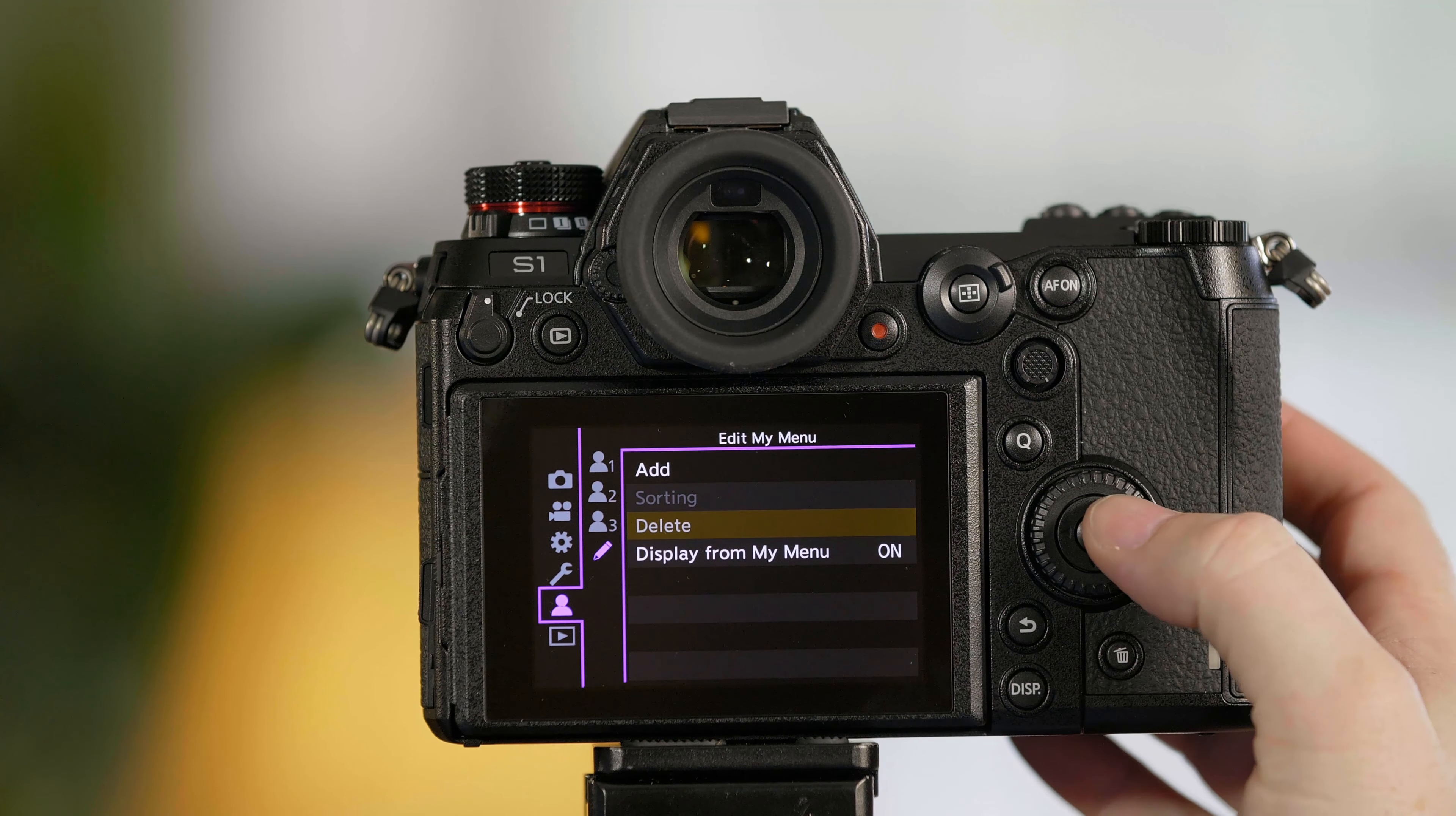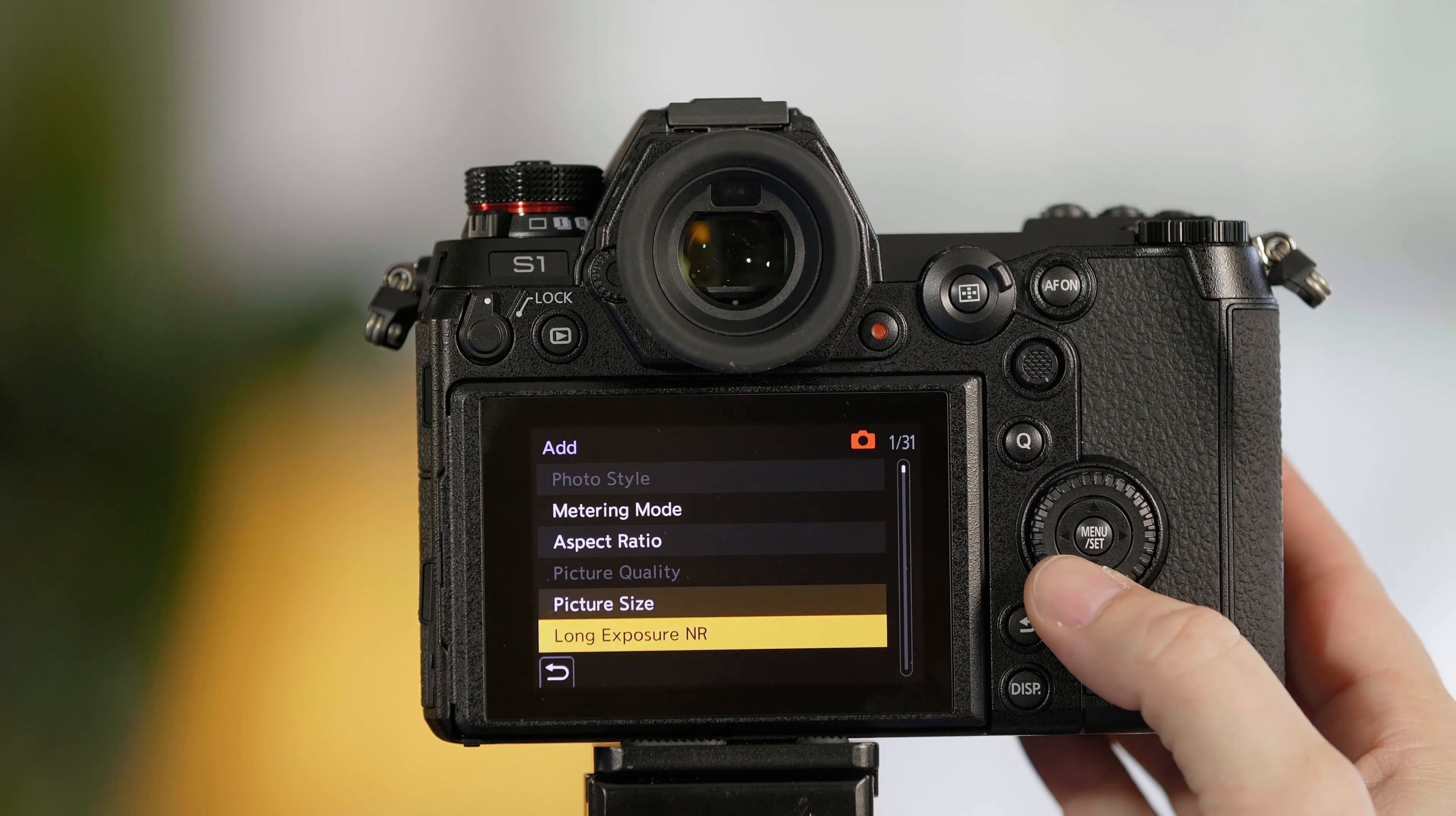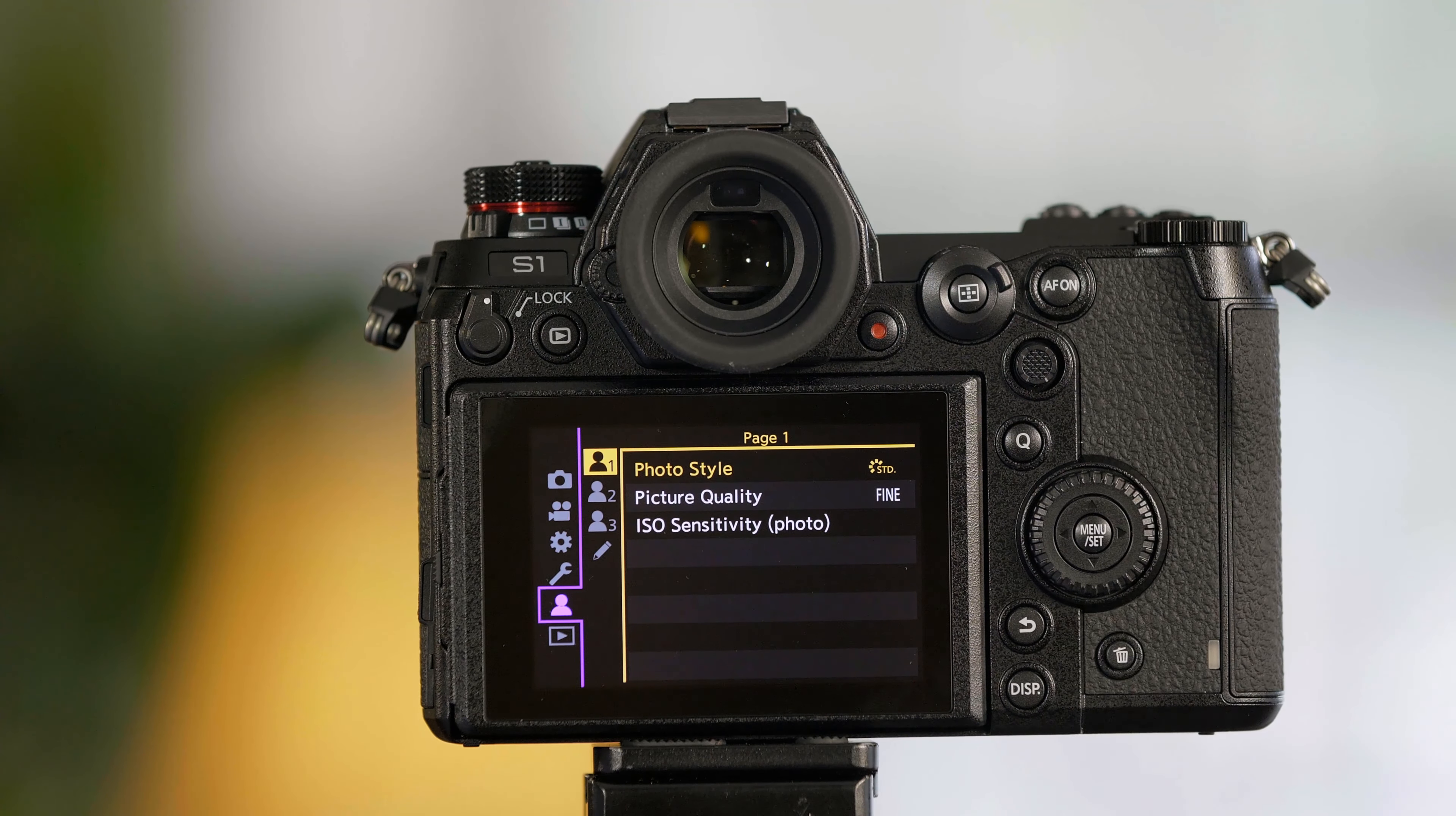To add the functions simply select Add. From Add you'll have a list of up to 31 functions you can include. For this demo we're going to choose Photo Style, Picture Quality, and ISO Sensitivity. Once you've added them you can now see in folder one we have our three options.